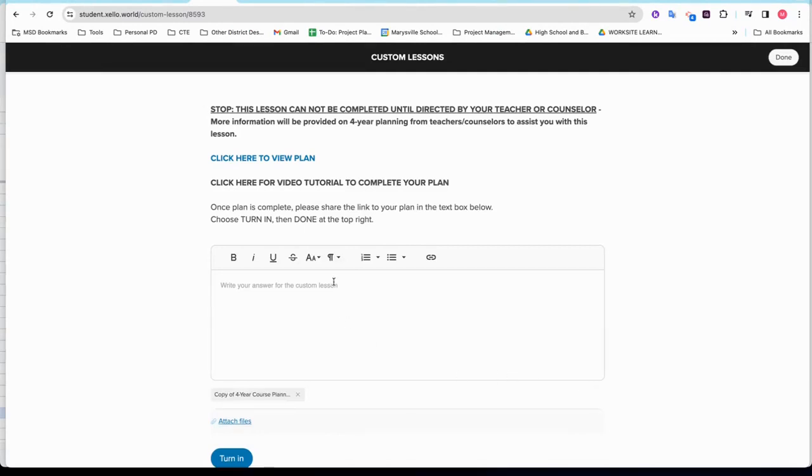Once the item attaches, please simply write Done in the text box and say Turn In.